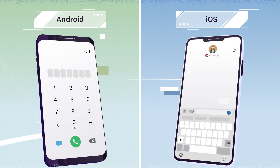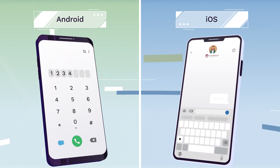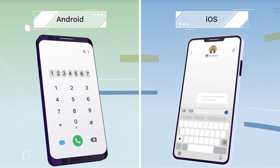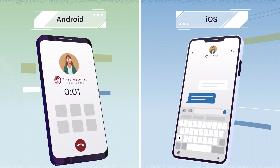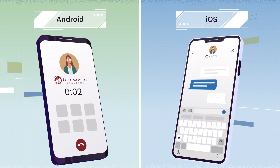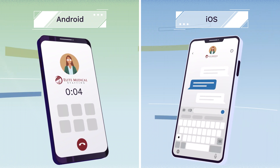For same-day shift requests, call or text your staffing coordinator to expedite the confirmation process. Otherwise, you can allow 24 hours.